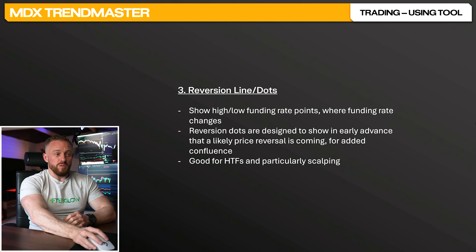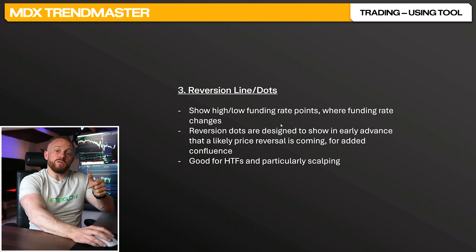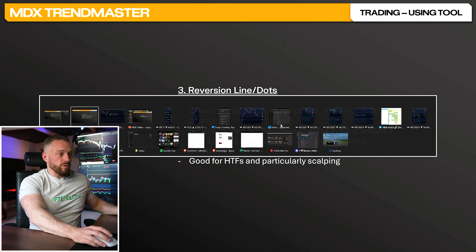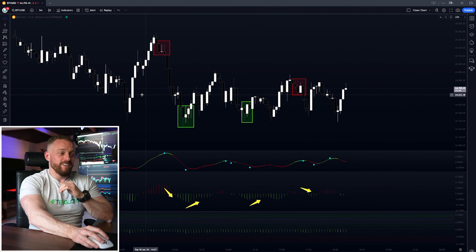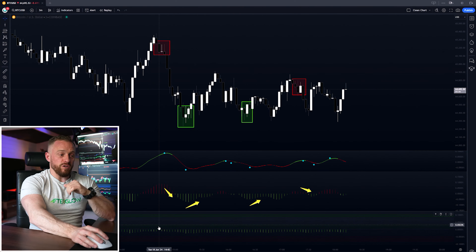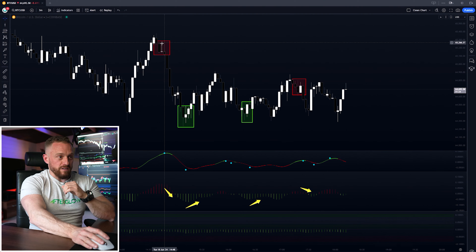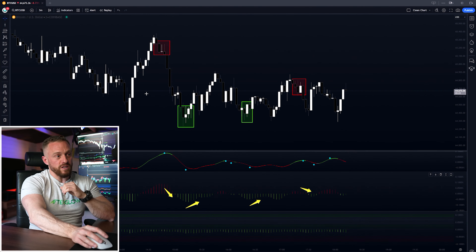Strategy number three is using the reversion line, which is great for scalping because those dots show the point that the funding rate is likely to change, giving an early warning sign for price reverting in the other direction. Let's go to TradingView and go full degen on the three minute chart — here we've got the volume weighted, equal weighted, and there's the reversion line. Here you can see the live chart: that's the blue reversion dot.